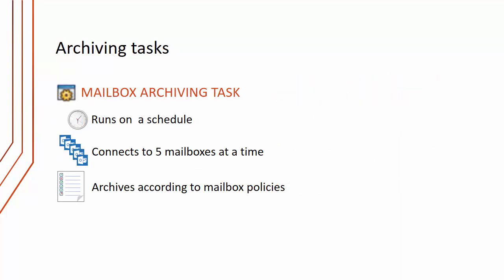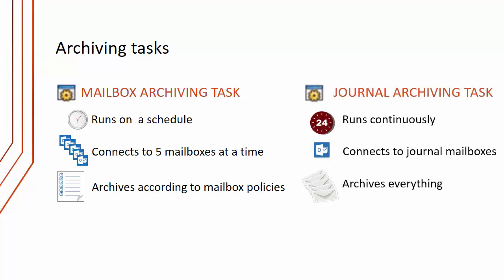Let's think about archiving tasks. First we have the mailbox archiving task which obviously archives Exchange mailboxes. This typically runs on a schedule, usually in the evening, maybe for a four hour window. It connects to five mailboxes at a time by default and it archives according to those mailbox policies which we just described.